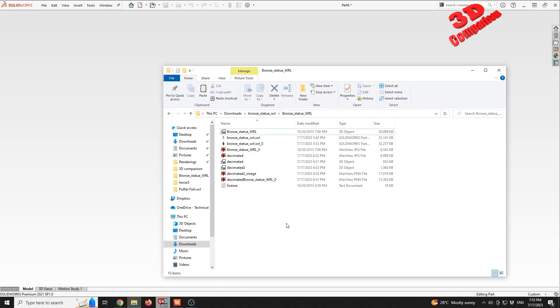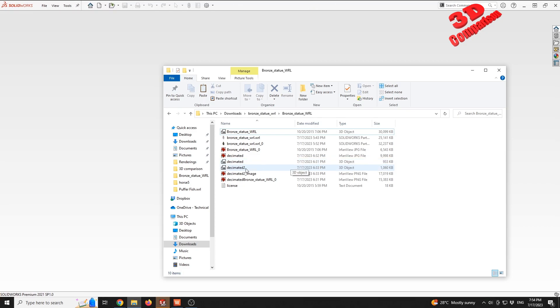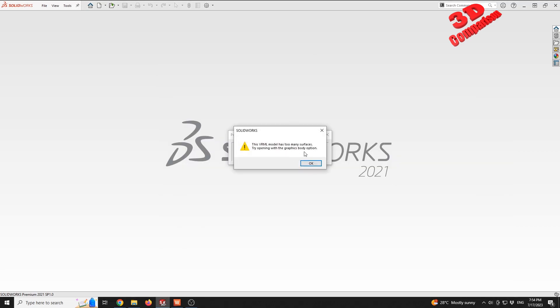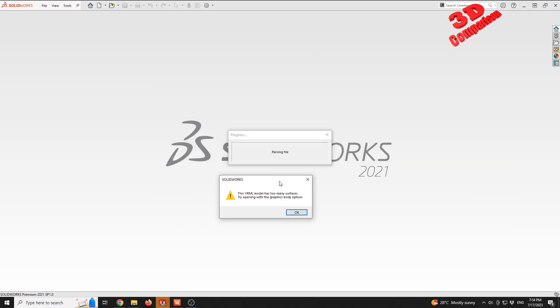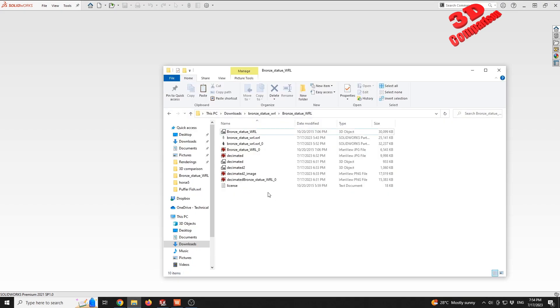While SOLIDWORKS processes, I will also open this folder. As you can see, I also created this decimated model, so this is only about one megabyte, and also decimated two. And again, we see that even for the surface model, it says that there are too many surfaces and it won't be able to have that saved.